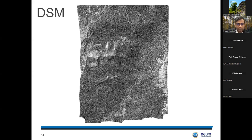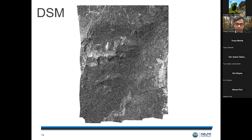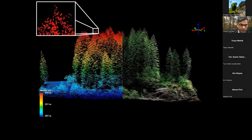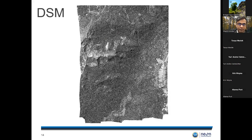The level 1 discrete returns are used to generate level 3 rasters. One example is the digital surface model, or DSM, which provides information on surface features such as the top of canopy vegetation heights. To generate a DSM, we take the highest returns recorded, interpolate them, and create a smooth raster at one-meter resolution. Think of this as draping the landscape with a blanket — that gives you an idea of the topmost surface.